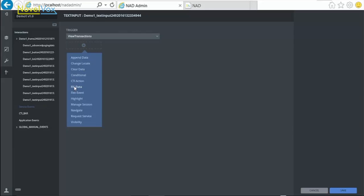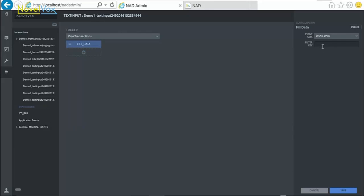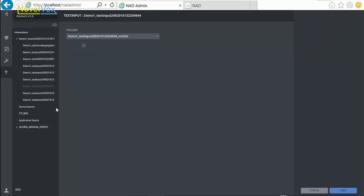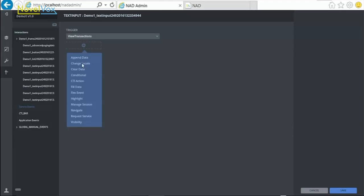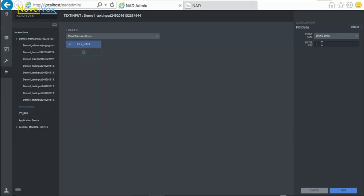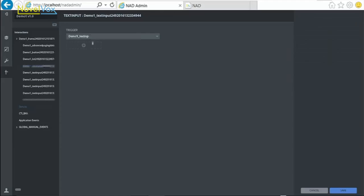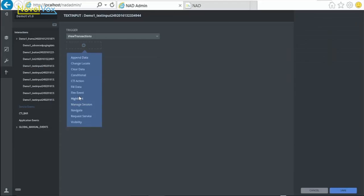For another text field, we have the filter keys as TransactionAmount. The next one needs TransactionDate as a filter key. And finally, we have TransactionType as a filter key that needs to be displayed.